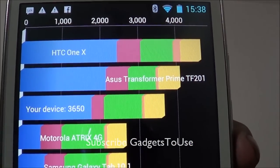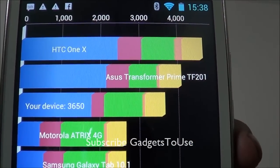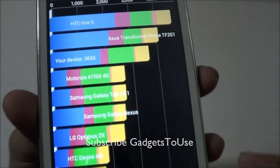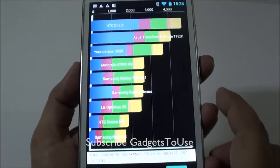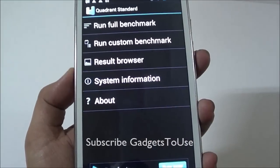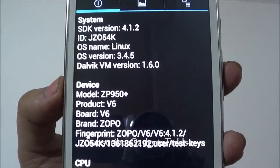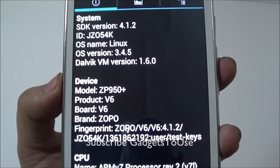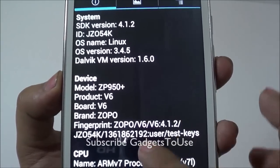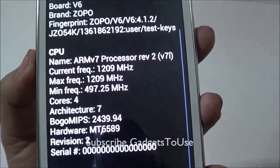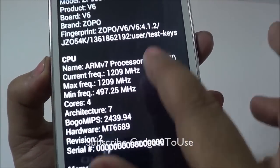If we take a look at the ranking, it is just below the ASUS Transformer Prime, as you can see. Under system information, the model number is ZP950 Plus, and it has an ARMv7 processor.